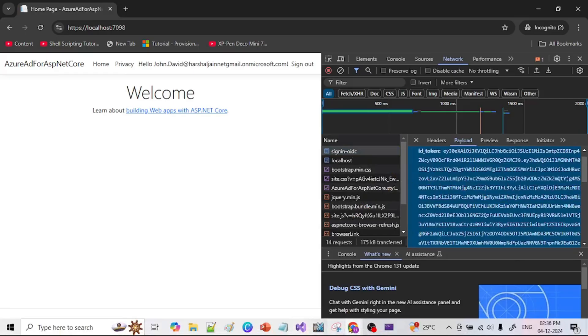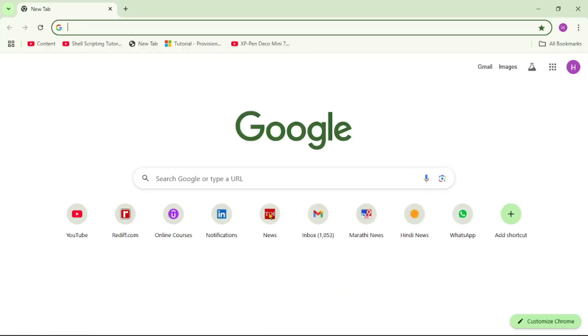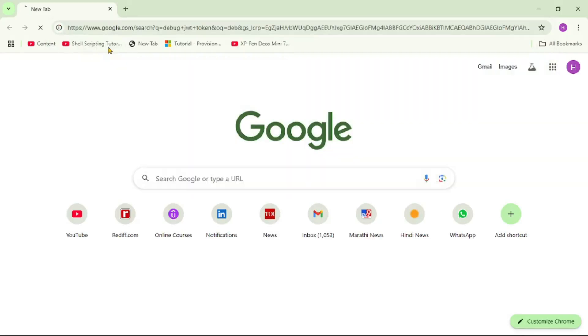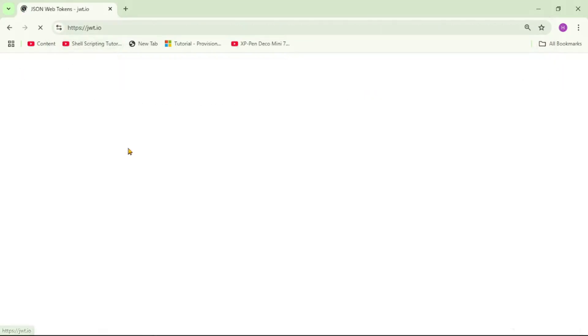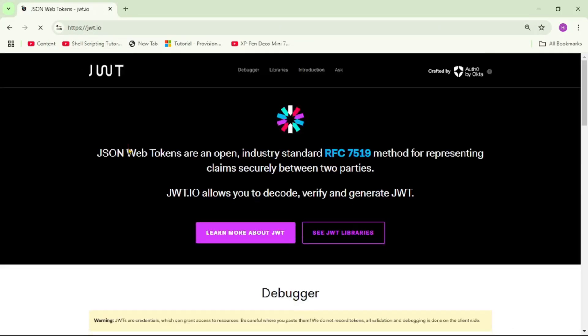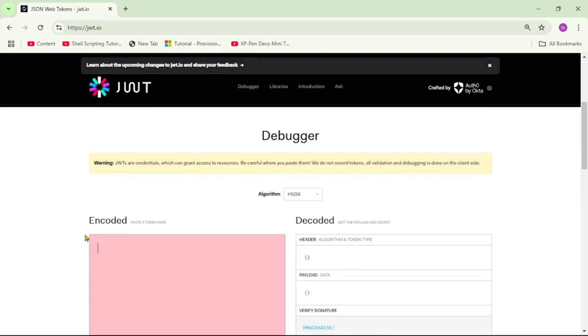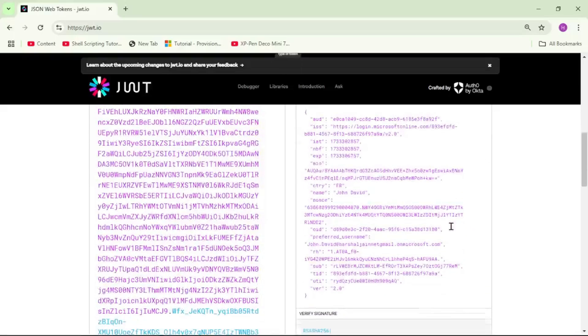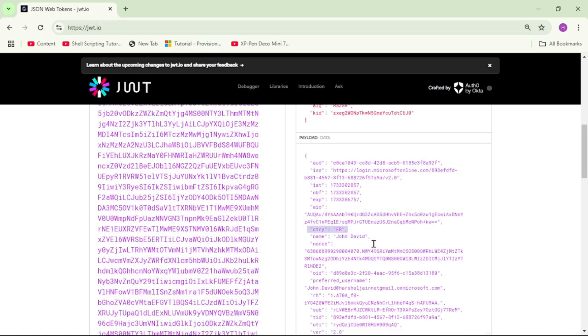And let's see if the optional claim is present in this or not. So we'll say debug JWT token. And let's paste it over here. And you see guys we got this country as FR. So that's how we can configure optional claims as per our requirement in this JWT token.